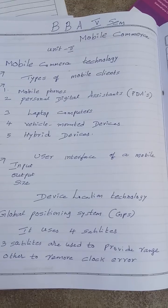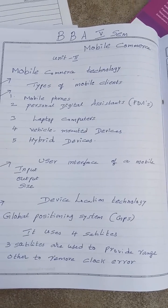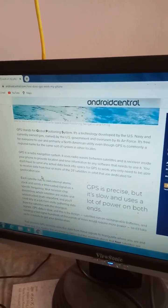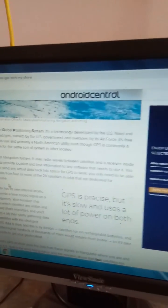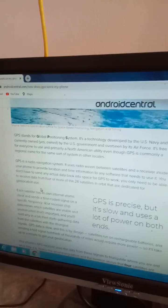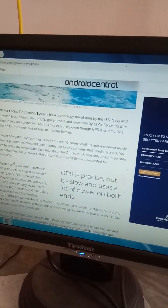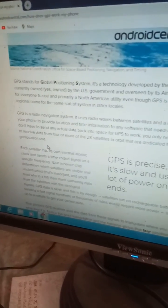Device location technology is one very important technology, also known as GPS — Global Positioning System — which works on the basis of four satellites. GPS is a technology developed by the US Navy and currently owned by the US government. It is very useful for everyone to locate where the mobile and the person are. GPS is a radio navigation system that uses radio waves between satellites and a receiver inside your phone to provide location and time information to any software that needs to use it.